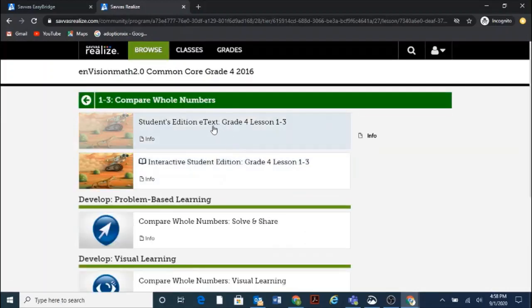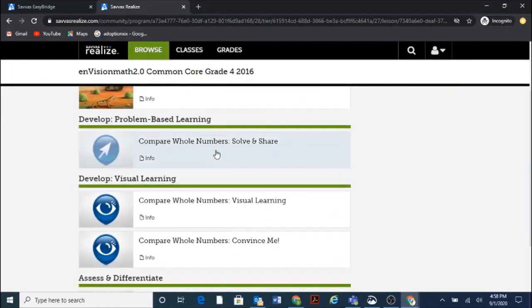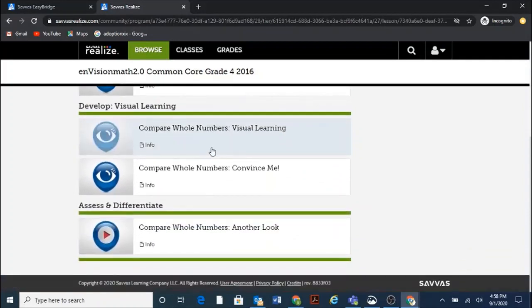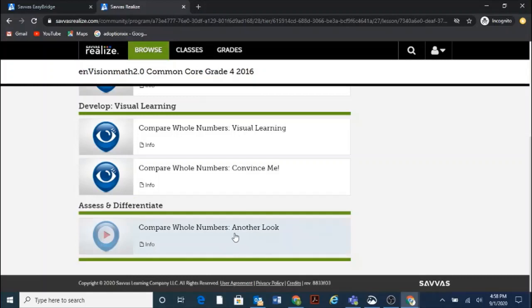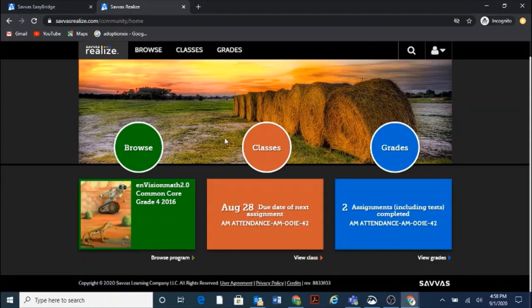For example, we can find the Student Workbook. We can find the Solve and Share that starts the lesson. The Visual Learning Animation. But we can also find the Another Look video. And those are really great for parents and students to watch together because they go through the lesson and give you a pretty good idea of what that lesson is about. Yeah. So that's a quick tutorial on how to log in. I hope you find it helpful. Bye.